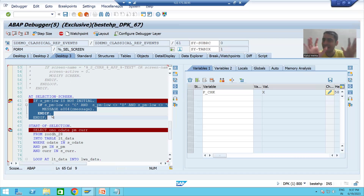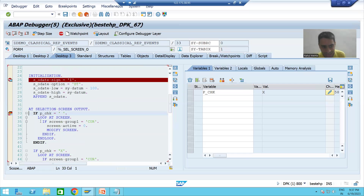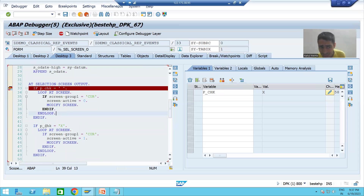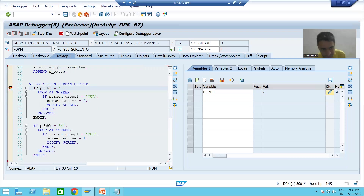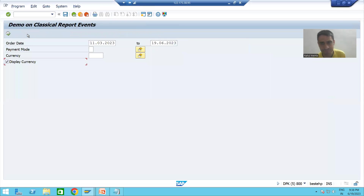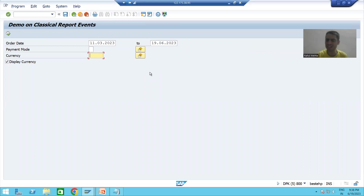We selected the checkbox, so what happens now? Based on the action, the input is validated. Then it goes to AT SELECTION-SCREEN OUTPUT. Since the checkbox is selected, this IF condition is false and the system goes to the other IF condition. Now you can see our three currency fields are visible. It is very important to understand that AT SELECTION-SCREEN OUTPUT is called every time before displaying the selection screen.